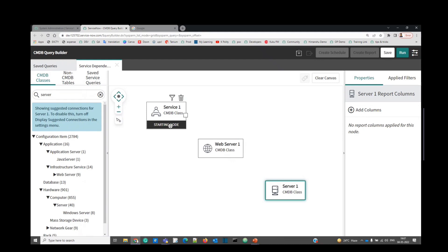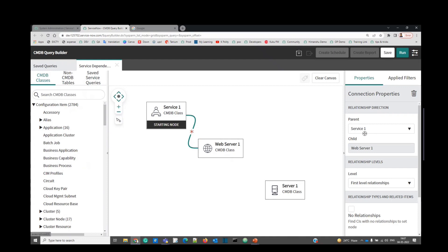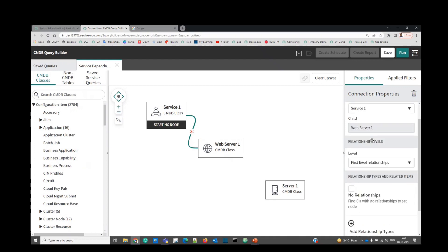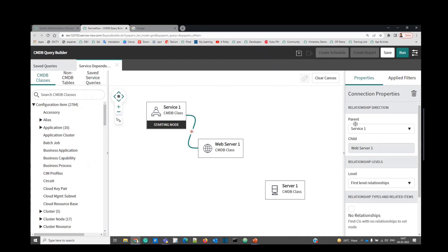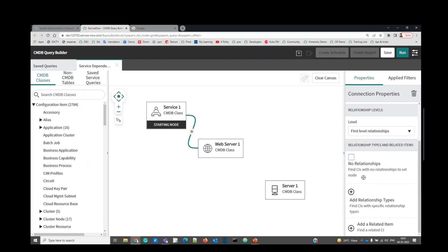Now we have to connect all this. To establish connection, just click on here and then click here. You see a relationship here. Now the properties of this relationship is here at the right hand side. You can see the parent is service and child is web server.